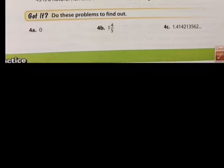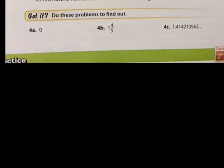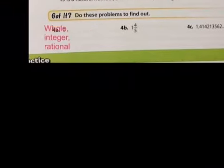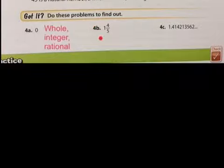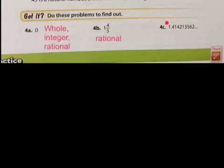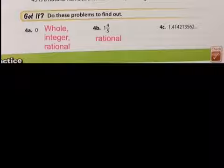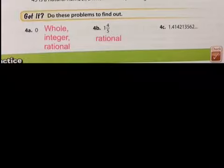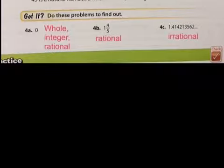Let's identify these. Zero cannot be a natural number — you start counting at one, not zero — but it is a whole number, an integer, and a rational number. Part B: 1 and 4/5 is a mixed number. It's not a whole number, not a natural number, and not an integer — so it can only be a rational number. Part C: 1.4121356... with dots indicating it goes on infinitely. It doesn't end and doesn't repeat, so there's no way to identify this number but as an irrational number. Copy those key answers down.